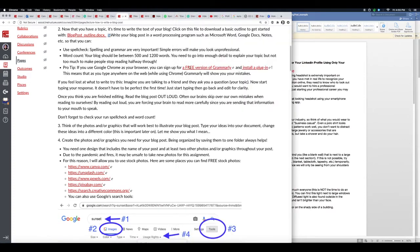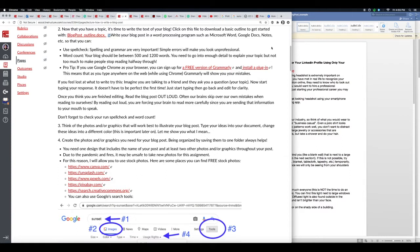One of the reasons you want to start writing your blog post in a word processing program such as Microsoft Word, Google Docs, or Notes is so that you can use spell check. It'll check your spelling and grammar. This is so important because those little errors will make you look unprofessional. Another thing is word count - your blog should be between 500 and 1200 words. You need to go into enough detail to explain your topic, but not too much detail to make people stop reading halfway through.